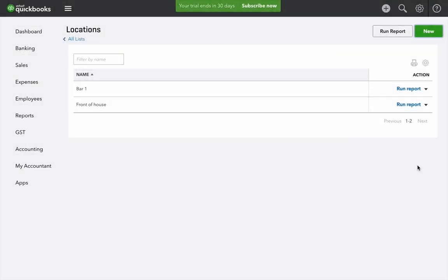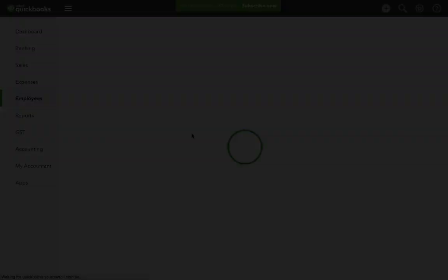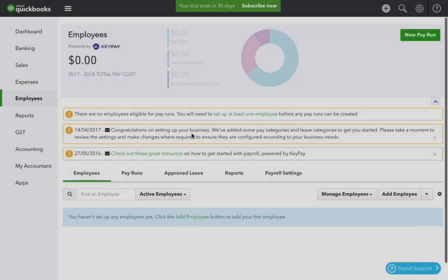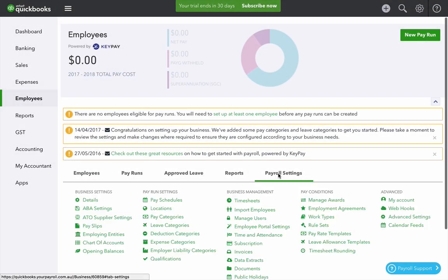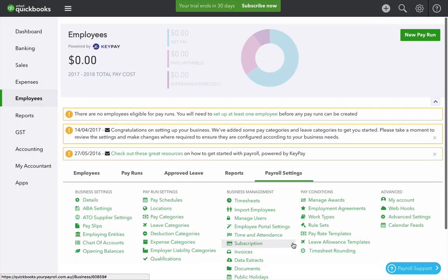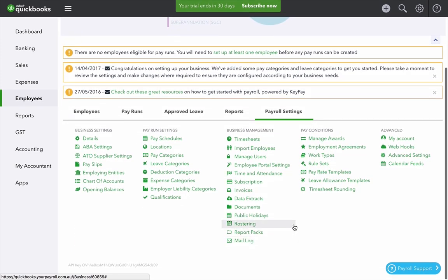When you finish that you can repeat that process for classes. Then return to the employees tab on the left hand side. Go to payroll settings and go to locations.